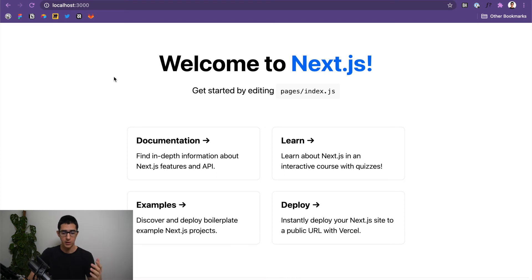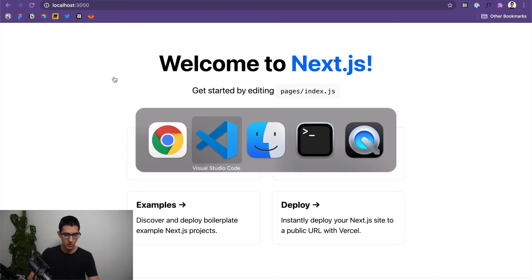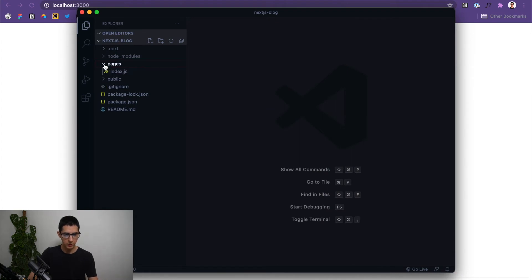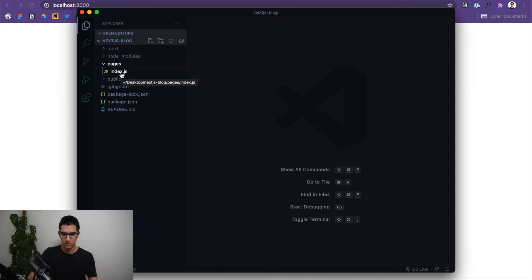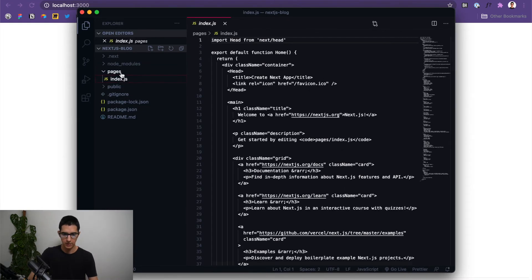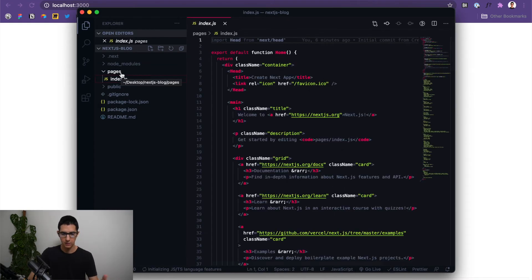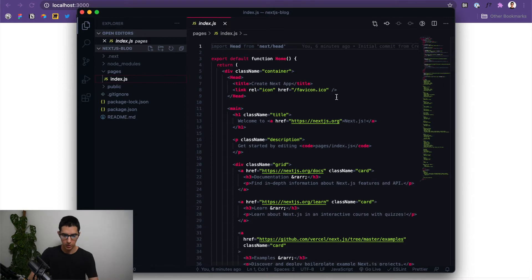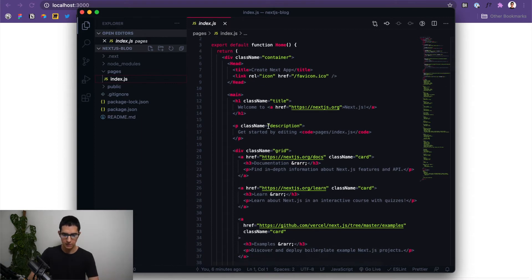You can find this page by coming over here to VS Code, coming into the pages directory, and then you will find that there is a file called index.js. So if I click on that, VS Code will automatically show me the code on the right side. And I can simply take any of this and edit it however I want.